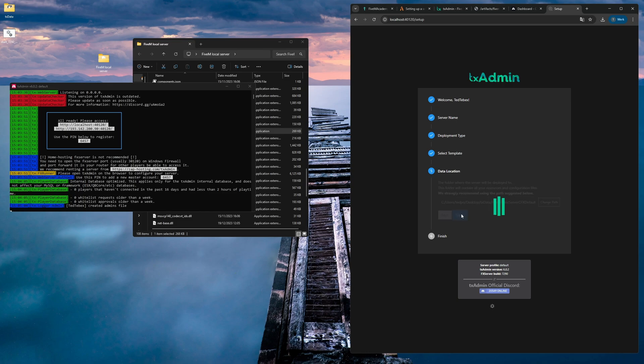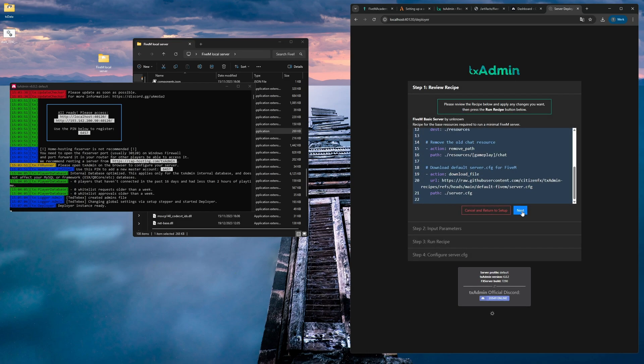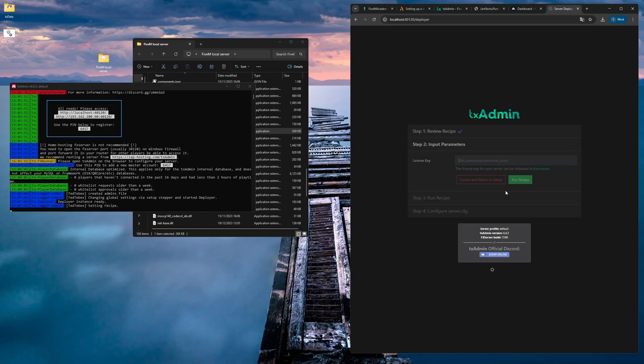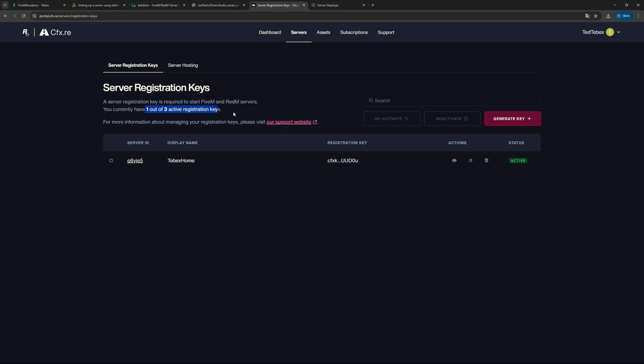For the data location, they strongly recommend using the path suggested below, so I'm just going to click on save. Then we're going to go to the recipe deployer. For this first one, we're just going to click next. It's going to ask us for our license key. Going to our CFX portal, we can go to servers at the top.